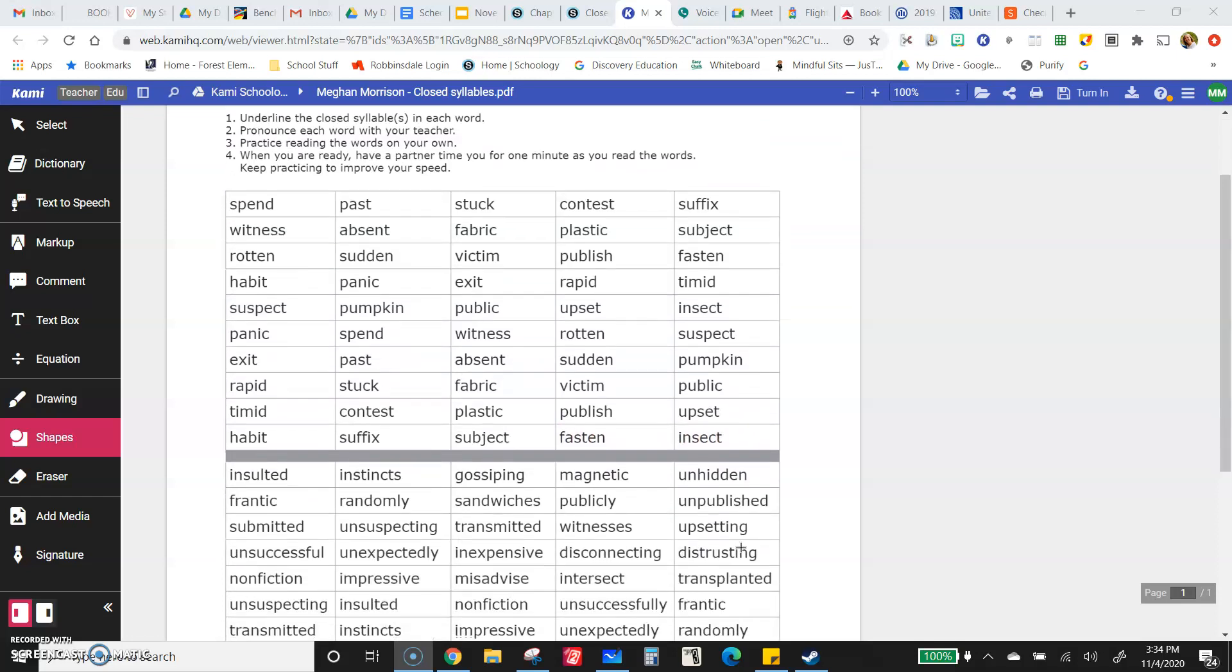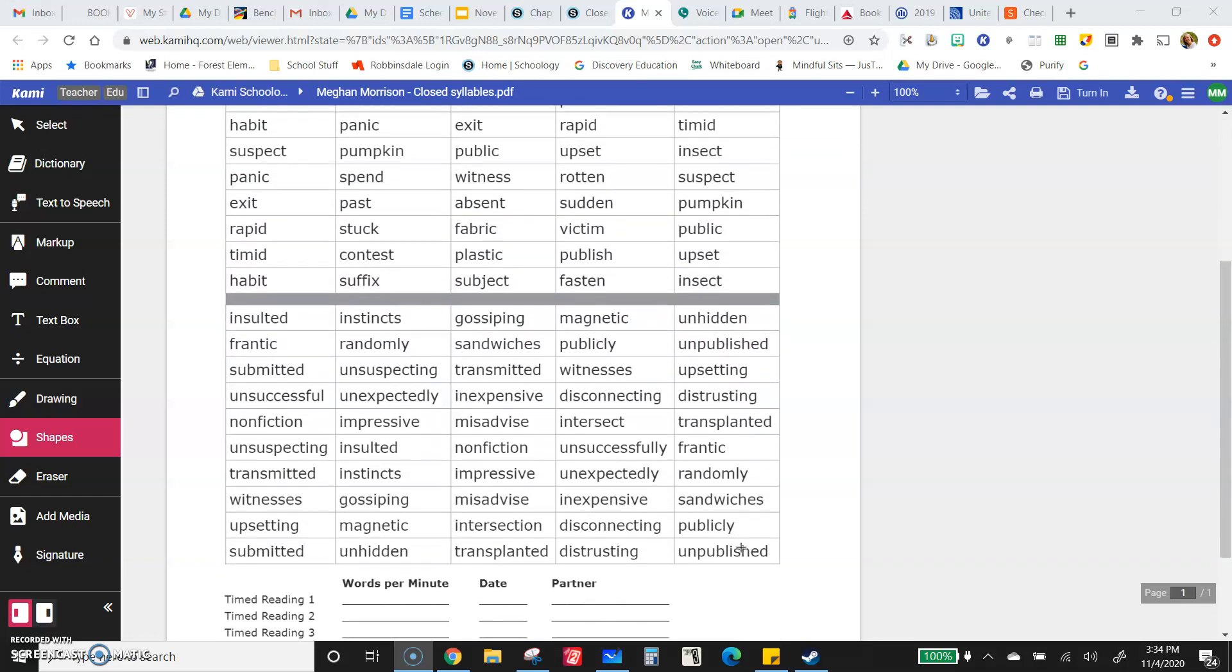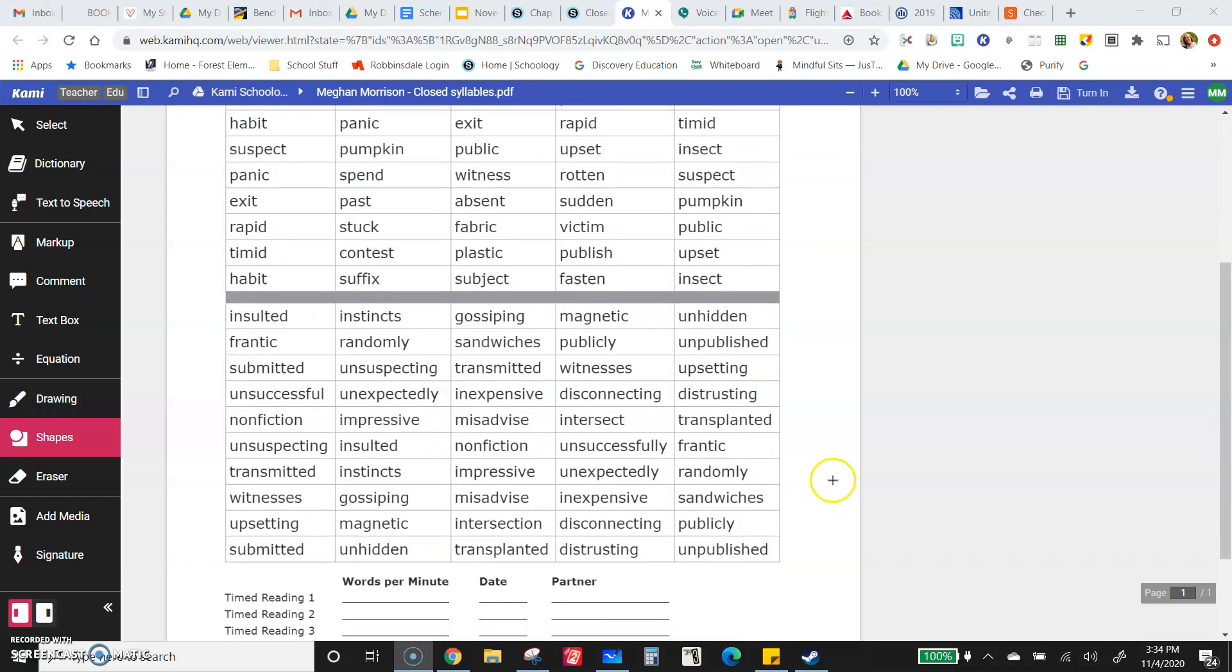Now we are going to try the second ones. A lot of them have endings, so if it helps to think of it without the ending and then add it on, like insulted is insult with an ed on the end.